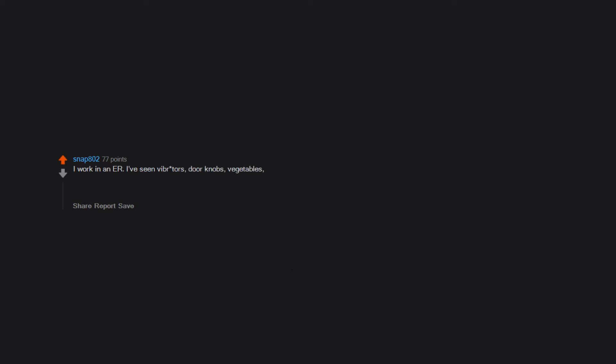I work in an ER. I've seen vibrators, doorknobs, vegetables, fruits, etc., shoved up asses. We've decided that we need to have an ad campaign called 'tie a string to it.'